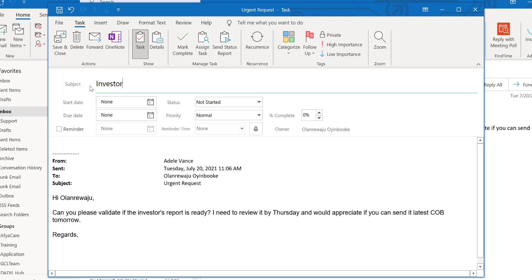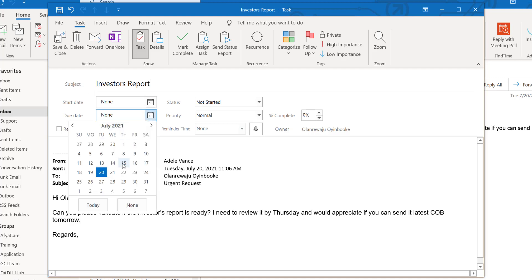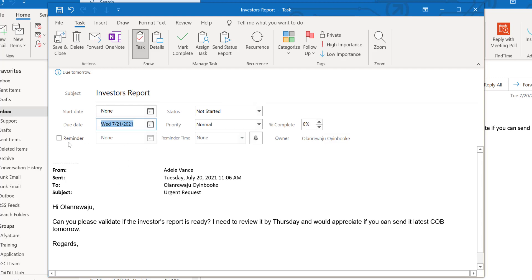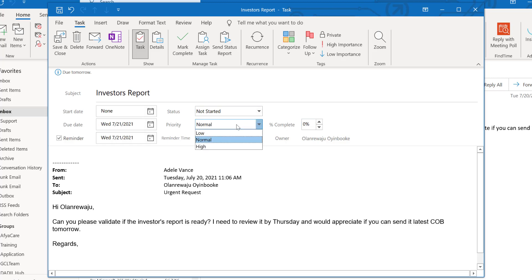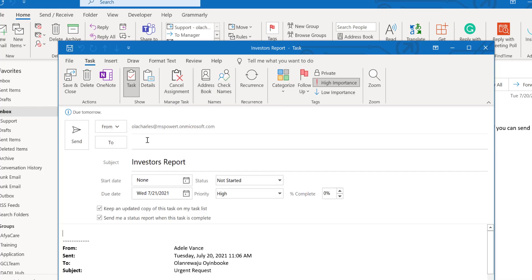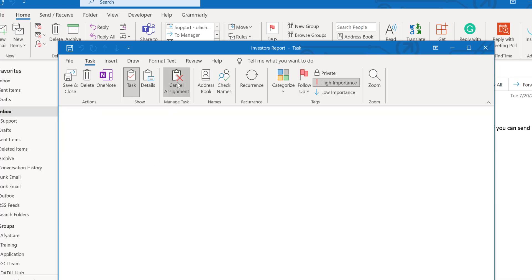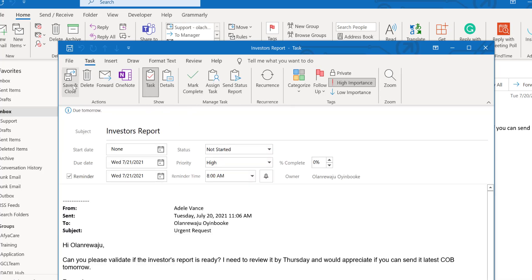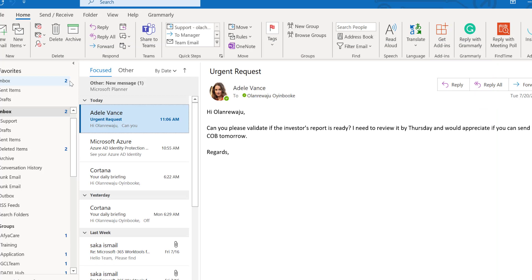Once you drag and drop the email onto the Tasks icon, a task creation window pops up. I'll name it 'Investors Report.' The due date is tomorrow COB. I can set a reminder for 8 o'clock tomorrow. Priority is High. I don't need a start date. If I want to assign it to someone else on my team, I can click 'Assign Task.' If not, I click 'Cancel Assignment' to keep it as my own task.